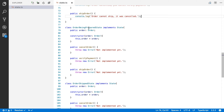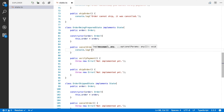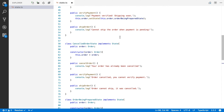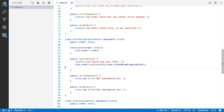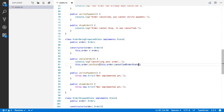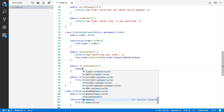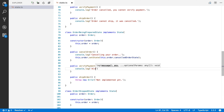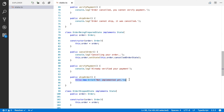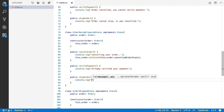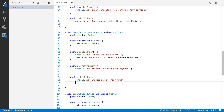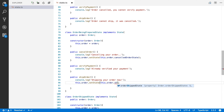For OrderBeingPreparedState: with Amazon you can cancel the order until the moment it's shipped, so cancelOrder logs 'canceling your order' and sets the state to CanceledOrderState. For verifyPayment, we log 'already verified your payment' since it's already been done. And since the order is being prepared, we can ship it — we log 'shipping your order now' and move the state to OrderShippedState.